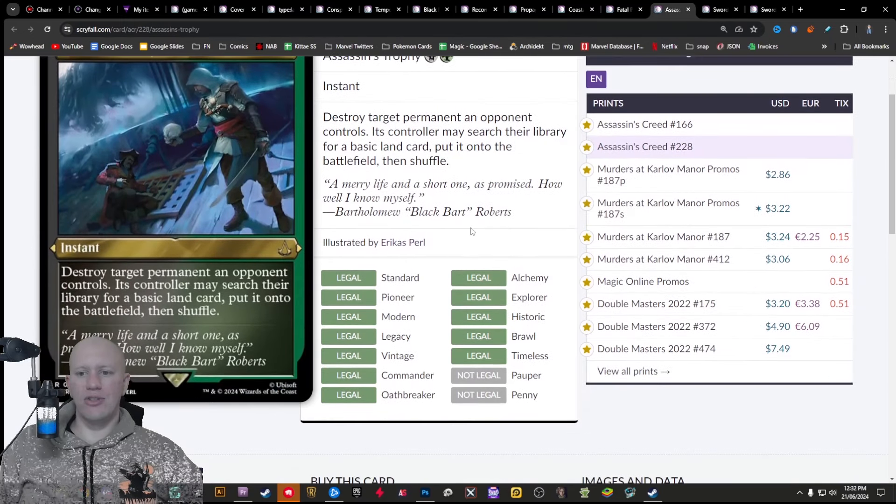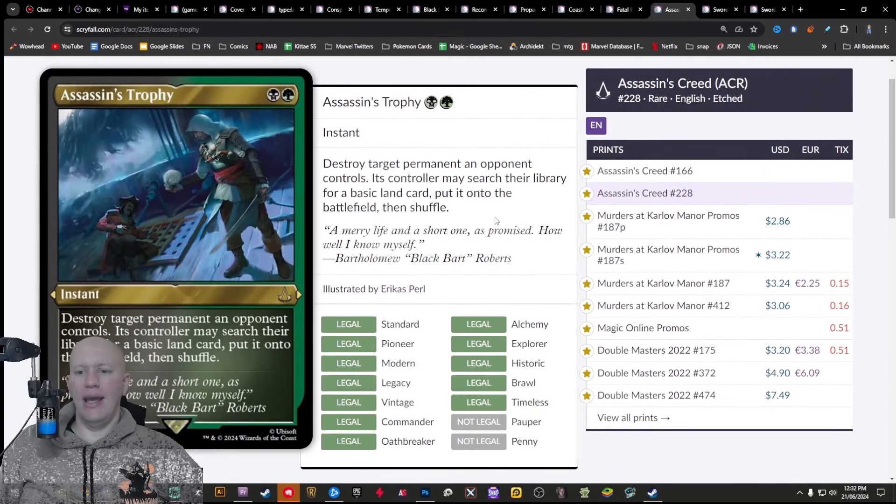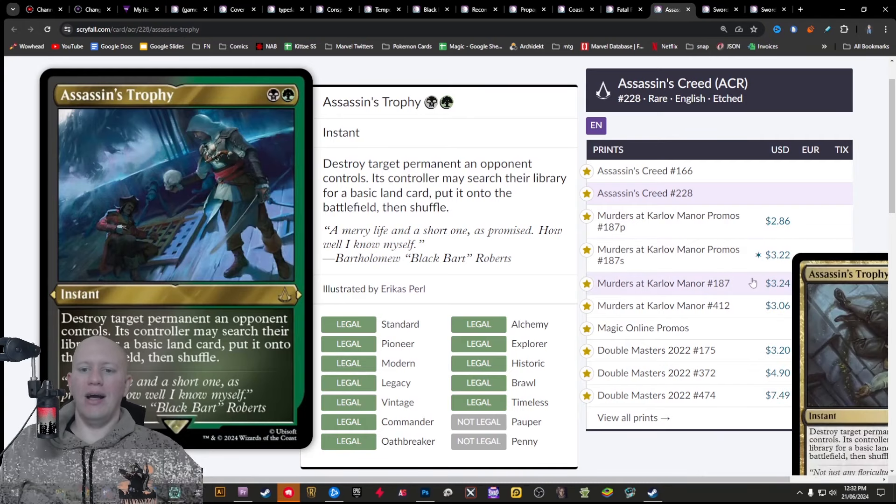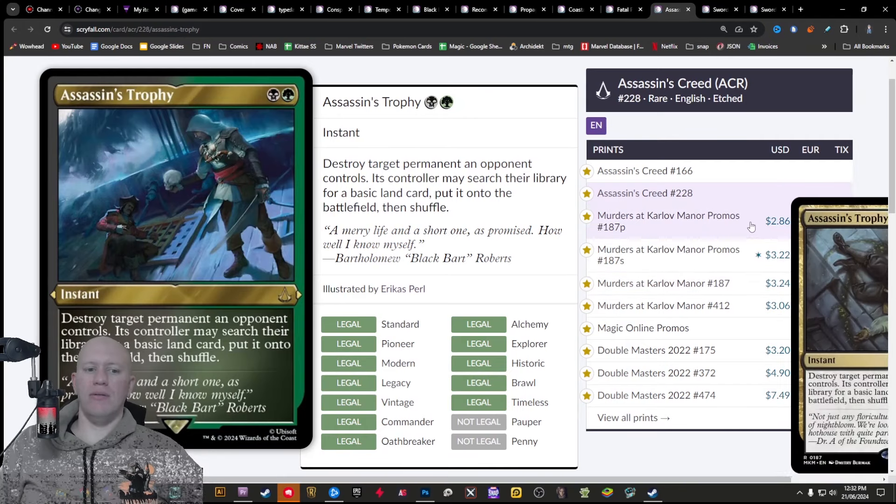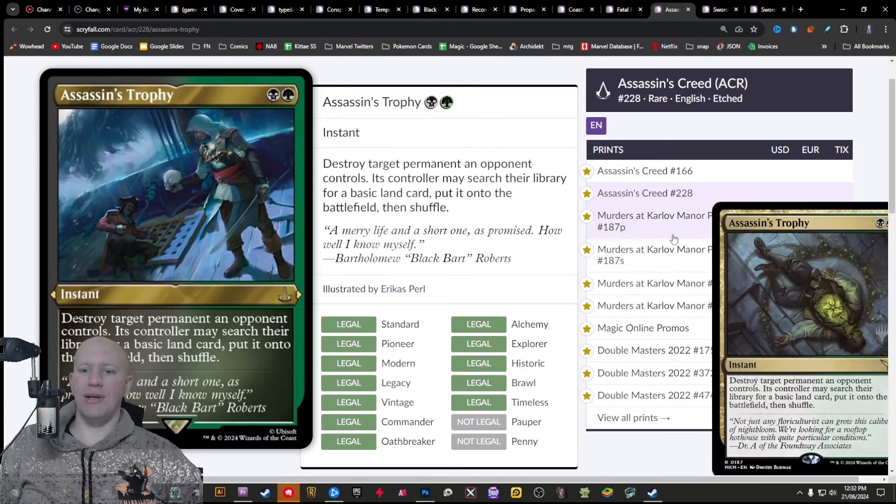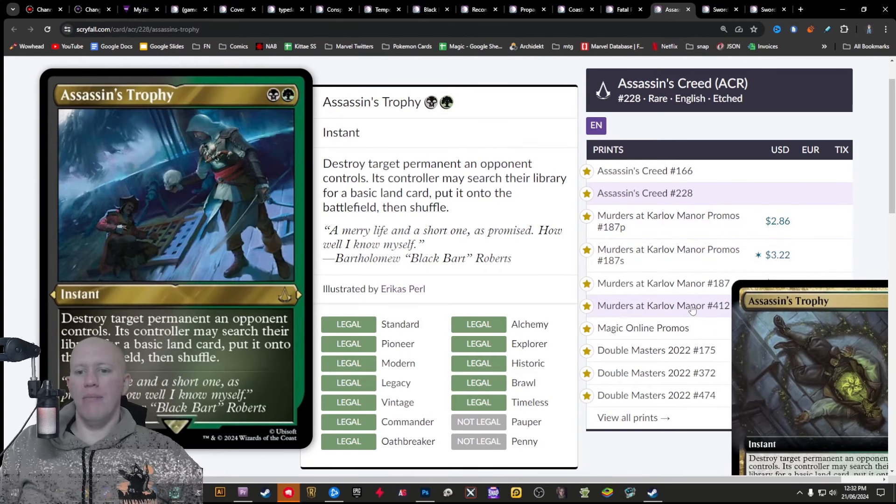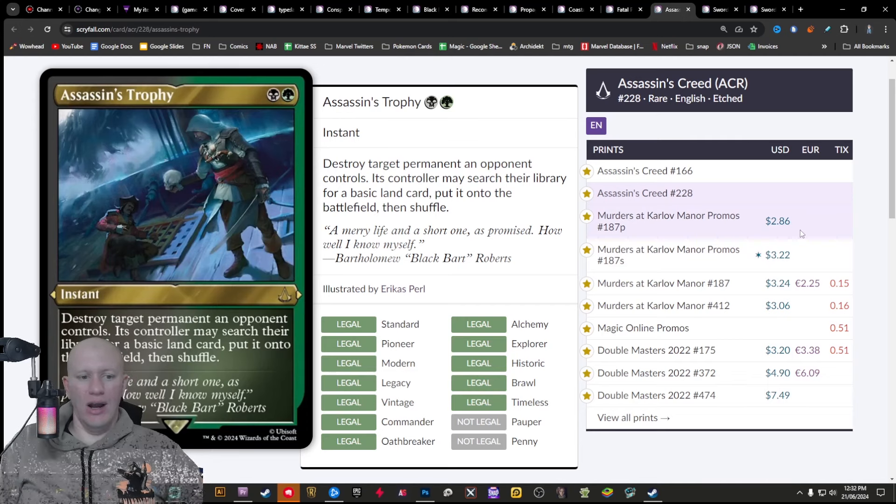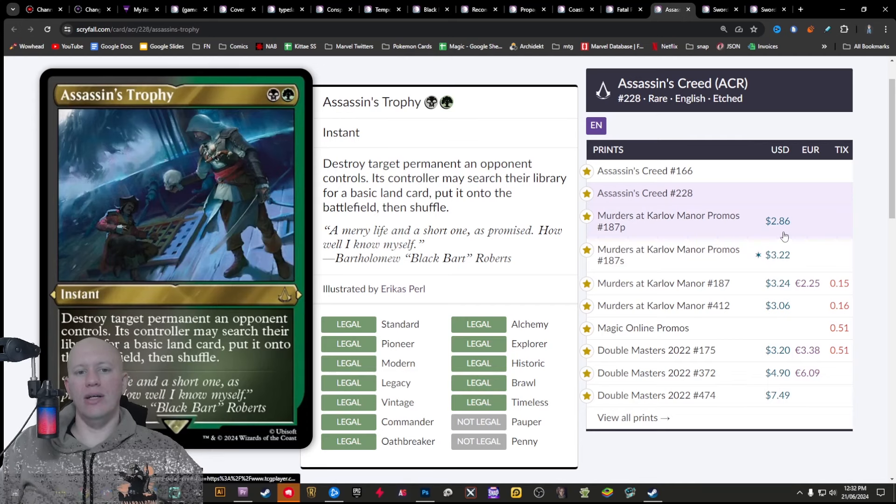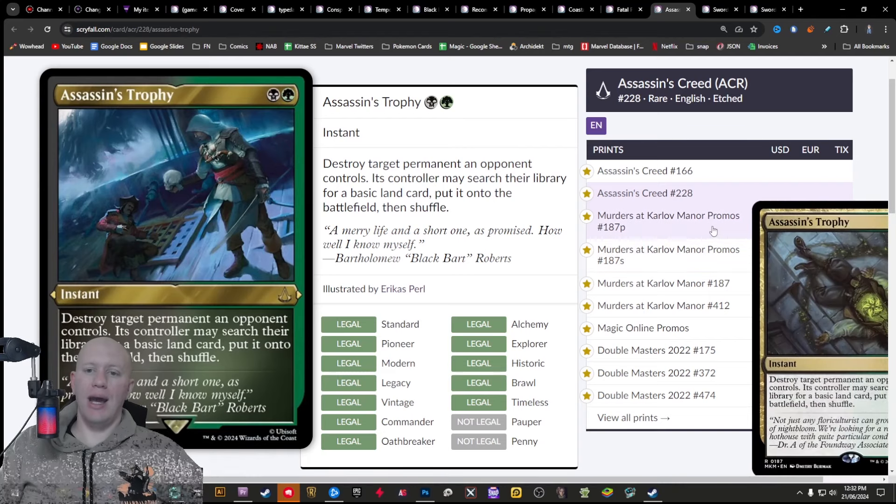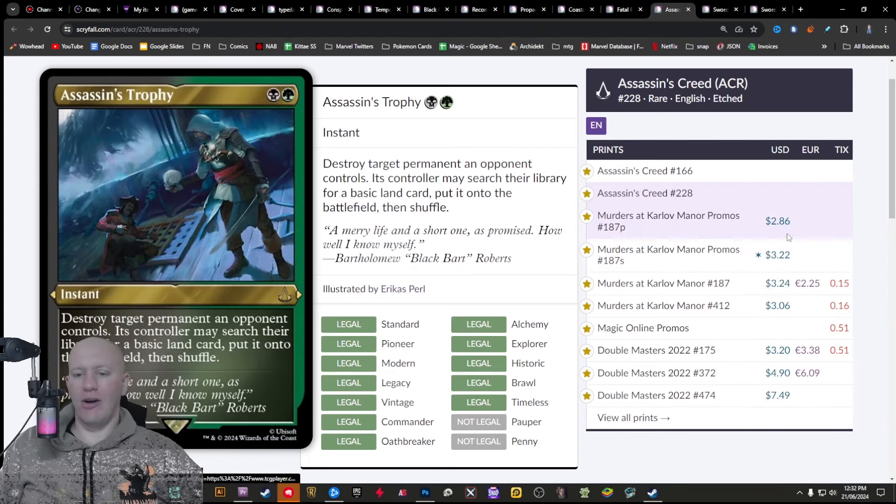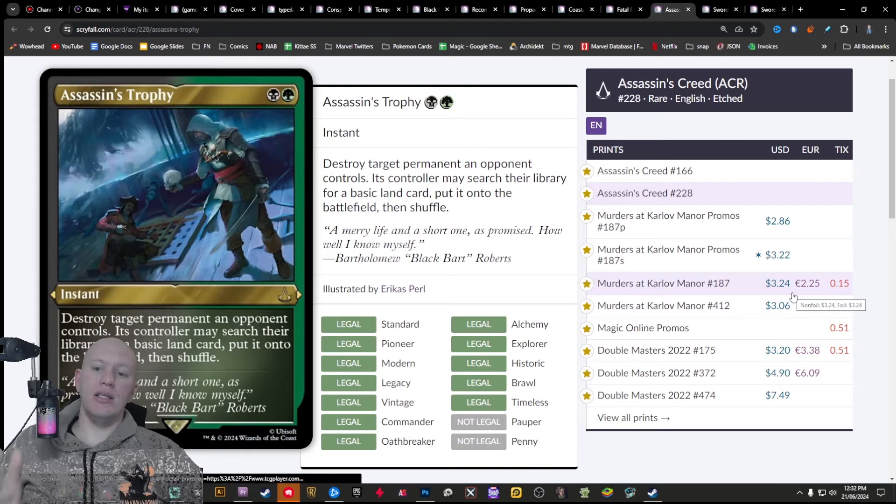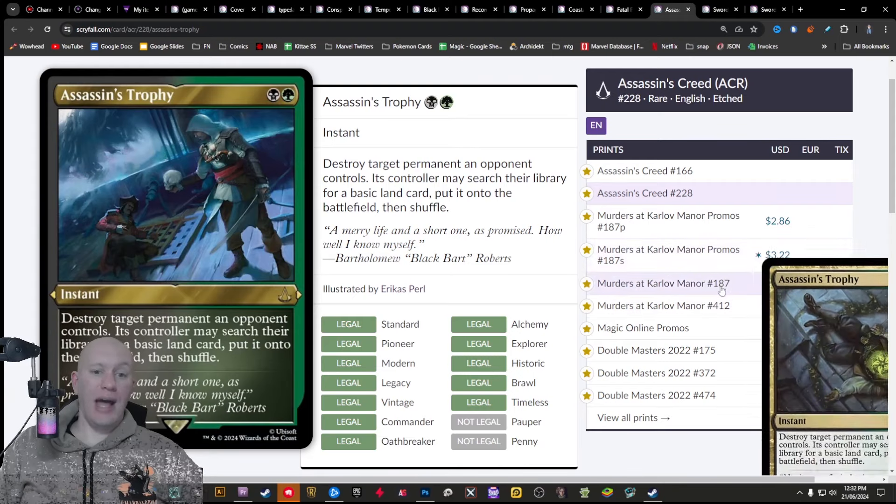We've got Assassin's Trophy, which is probably the one that is really, really great here. Now, similar to what we talked about before, it has kind of gone down a lot recently, especially after it kind of got reprinted in Murders at Karlov Manor. It's still a nice priced card. It's still a really strong and decent card in my opinion, but it has kind of crashed down a little bit, mostly, as I said, because of the fact that it just kind of got reprinted not that long ago.